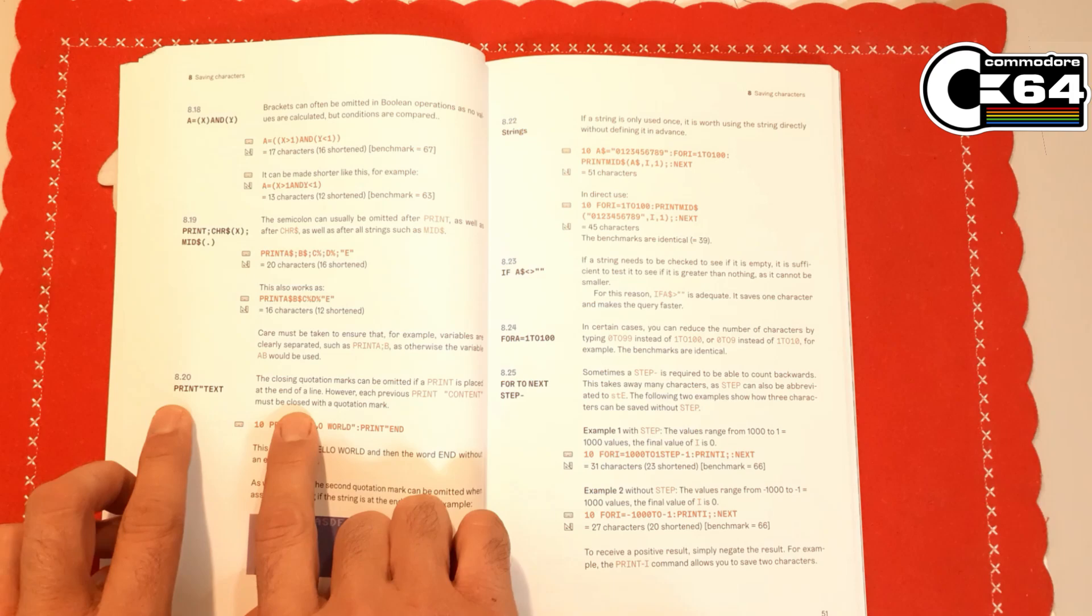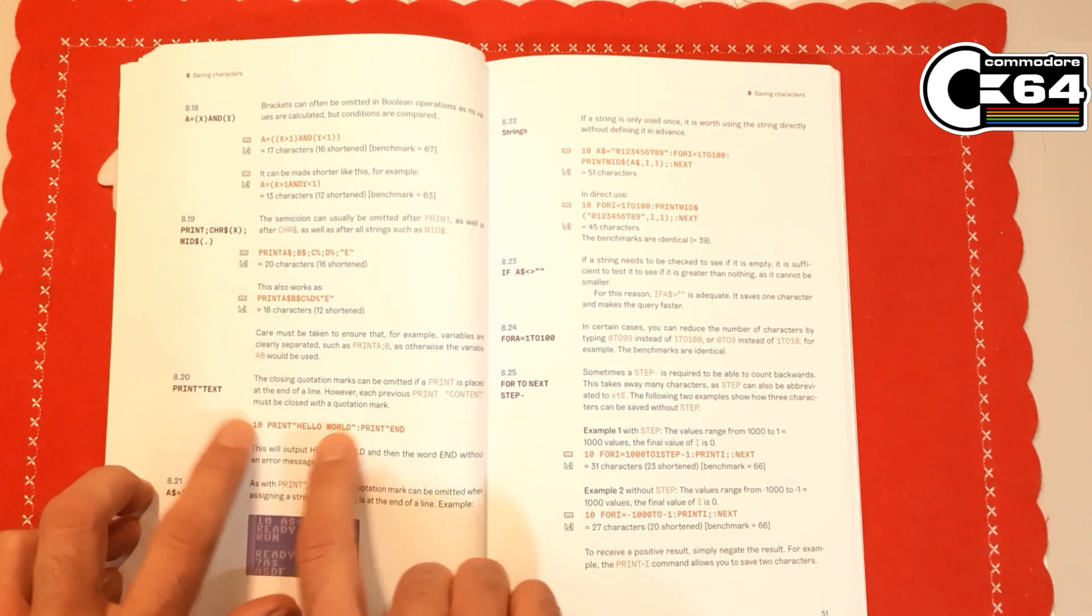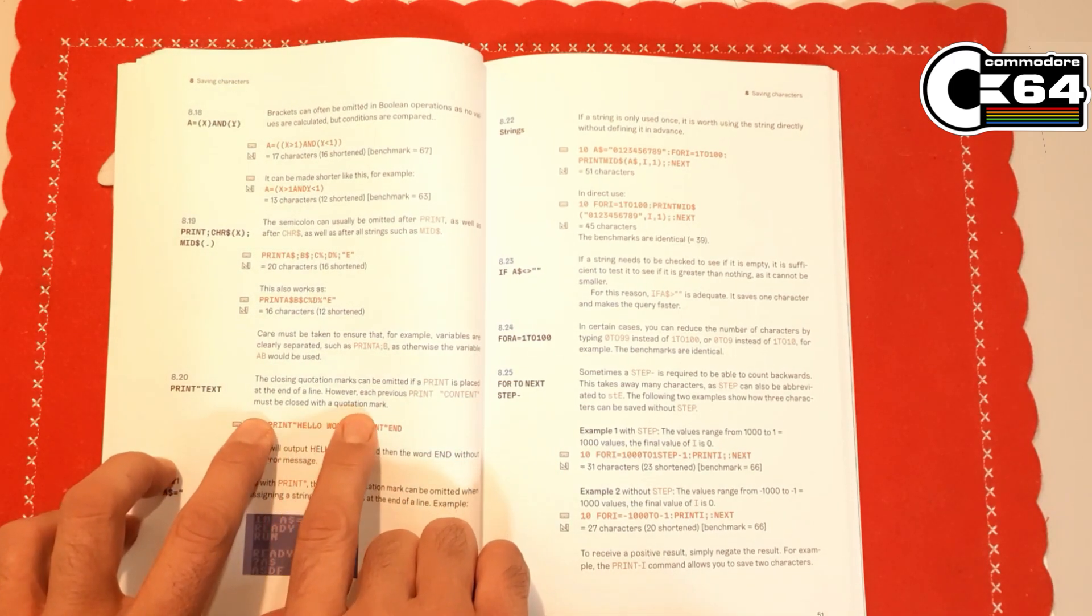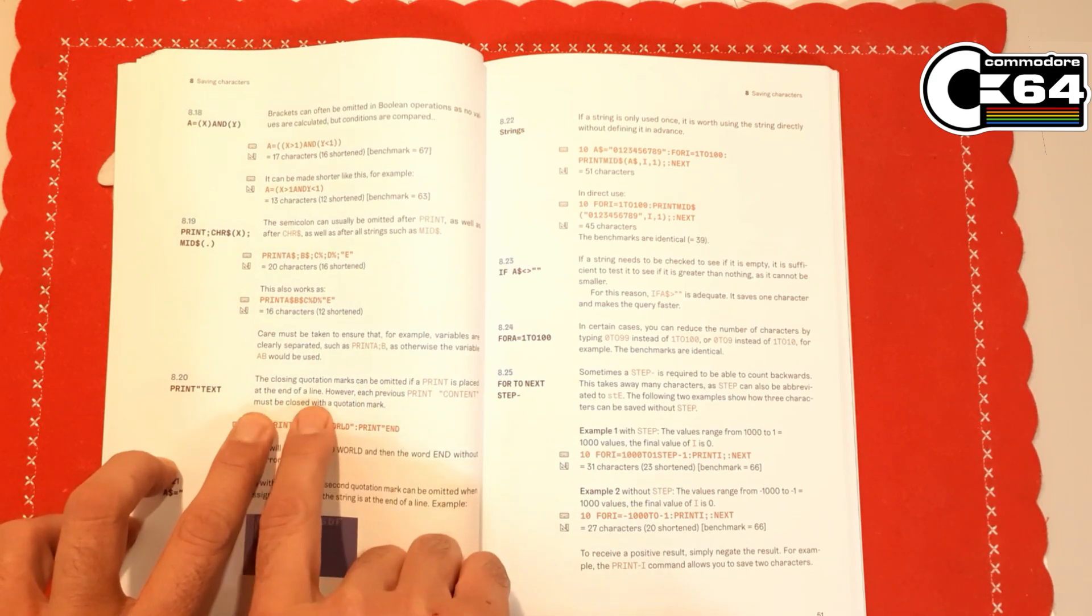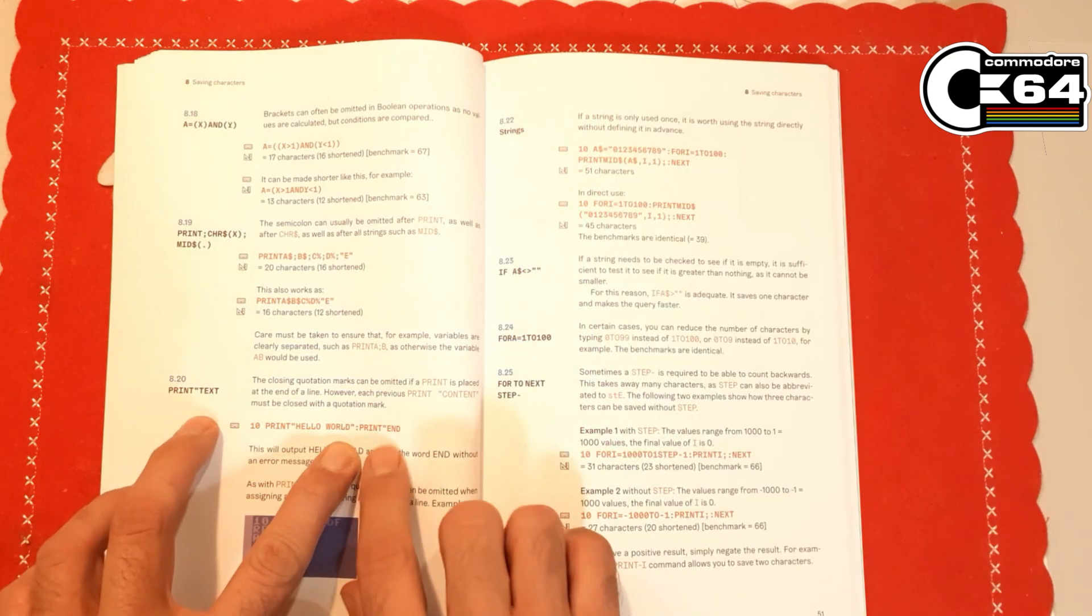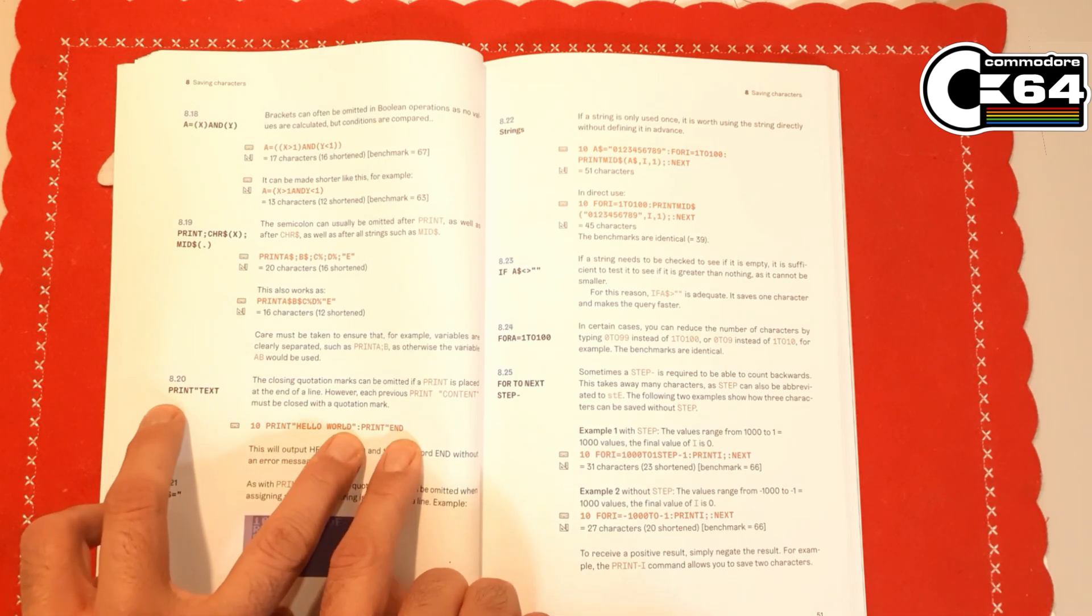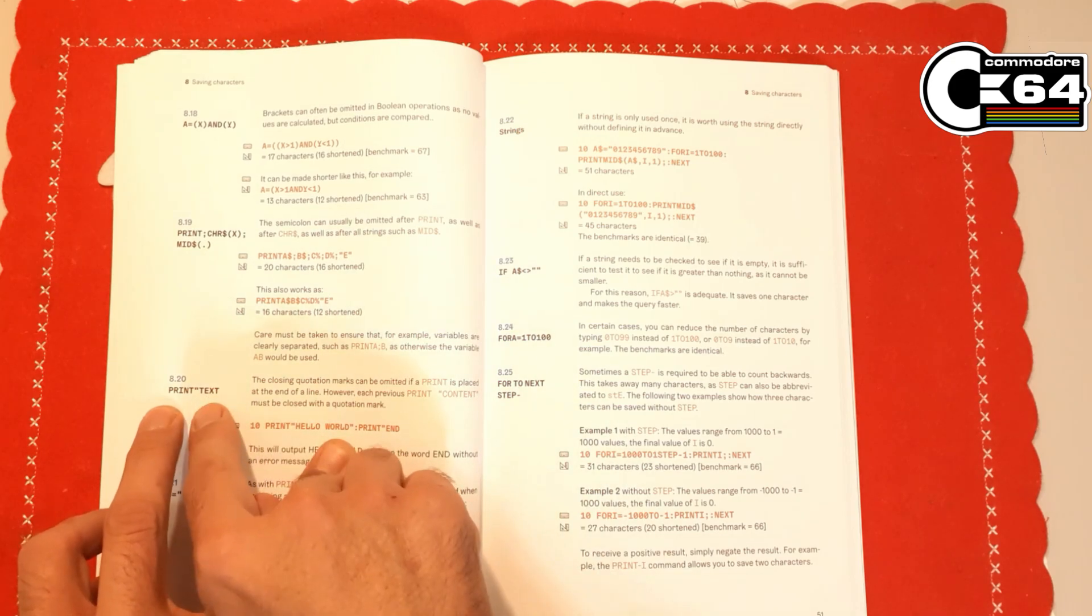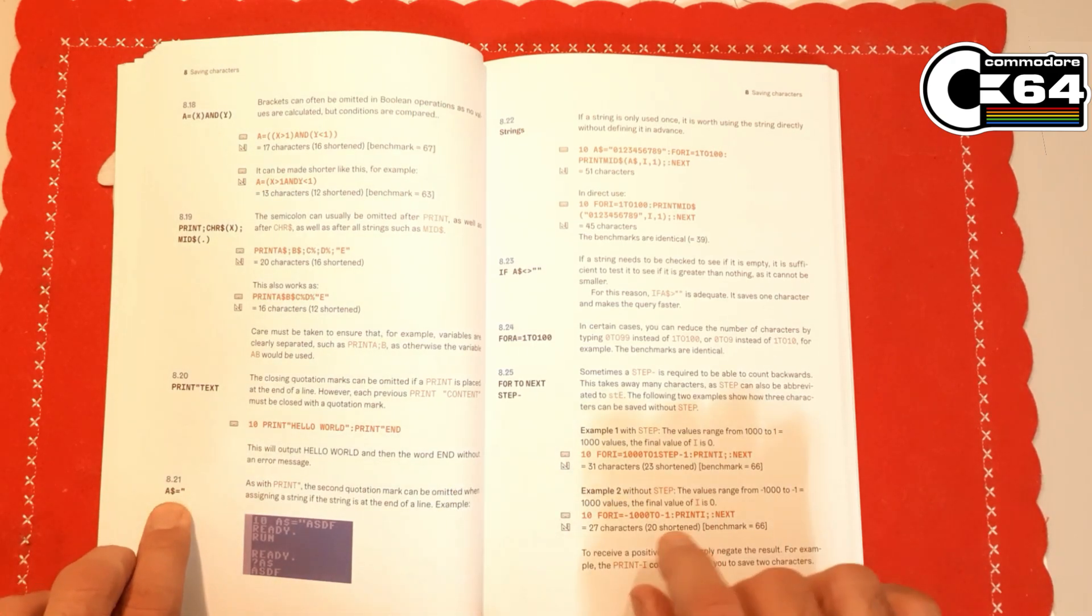Here is the section for quotation marks for print command. Each previous content must be closed; the closing quotation mark can be omitted if the print is placed at end of the line. For example, here's how you can save one character. In case you need to print something, if this is the last thing you're going to do in this line, you can omit the last quotation. You don't need to close the text in the quotation marks for defining variables as string variables as well. That's really nice.